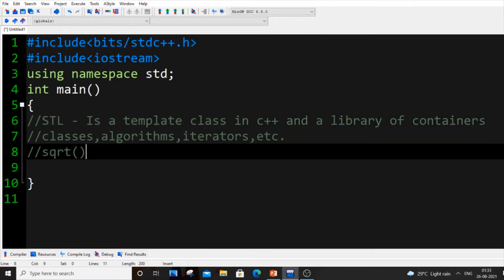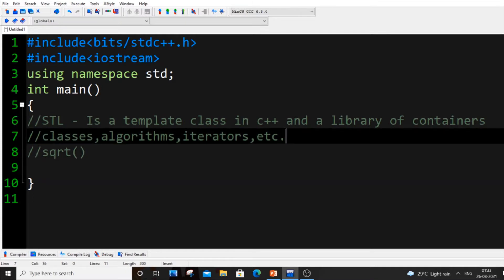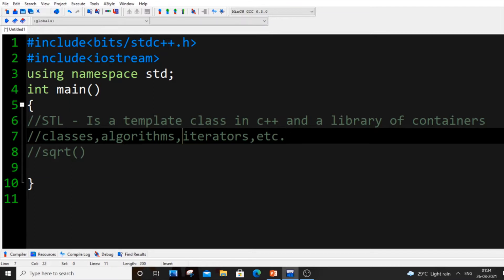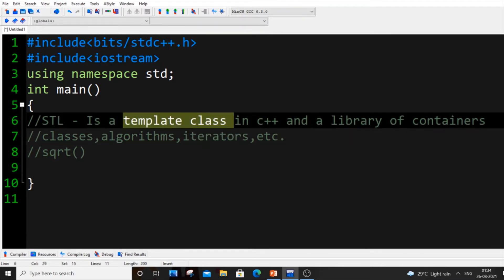Using this one header file we can use all the inbuilt functions present in STL. STL is basically like a library which consists of many inbuilt functions and pre-programmed stuff, pre-programmed classes, containers, algorithms, iterators, everything in it.